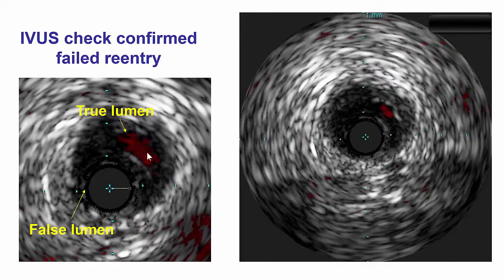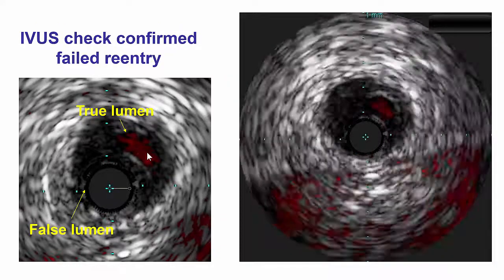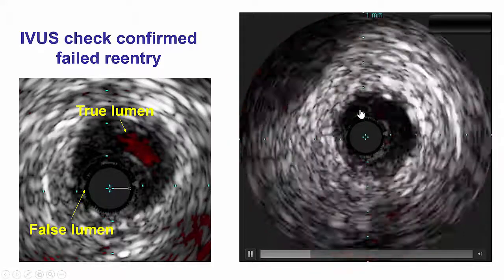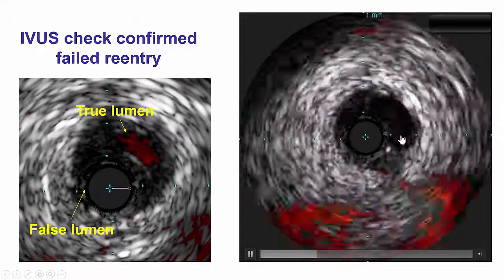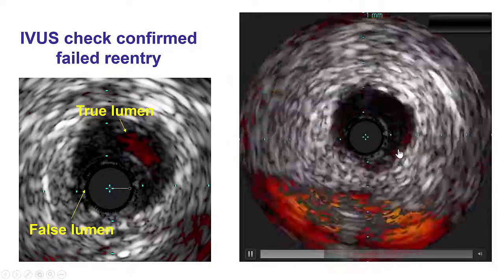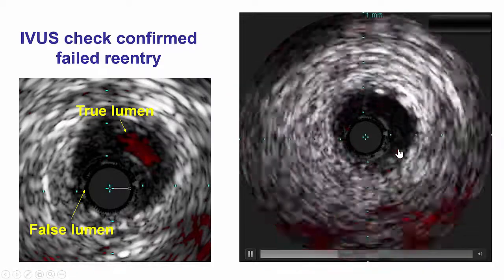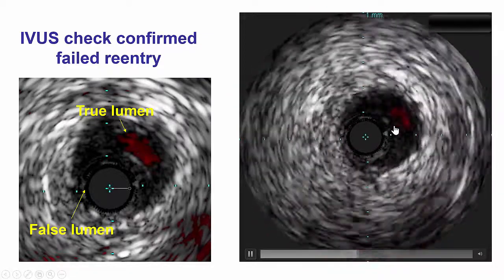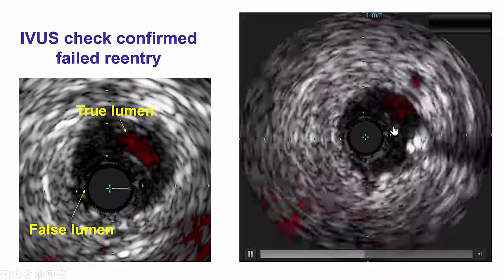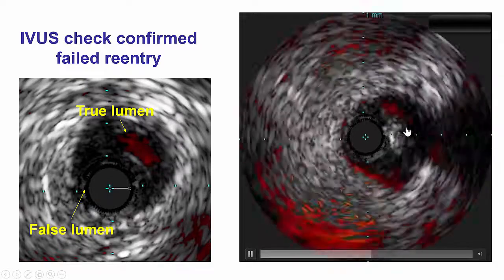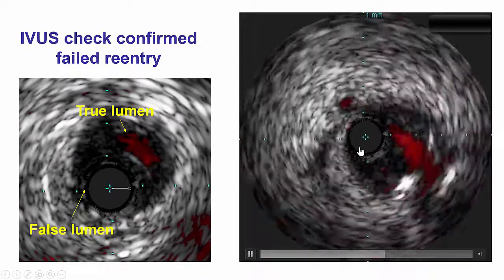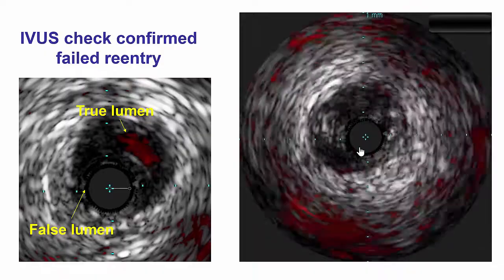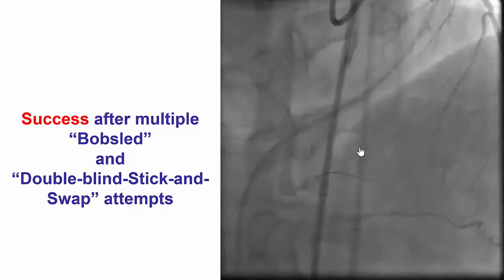That is an important thing to keep in mind. We do not want to put stents in this position, because then the chance of recanalizing the vessel would be very slim — there was no retrograde option here anyway. So whenever there is doubt as to whether distal true lumen entry has been achieved, doing IVUS can be a very useful way to confirm wire position.